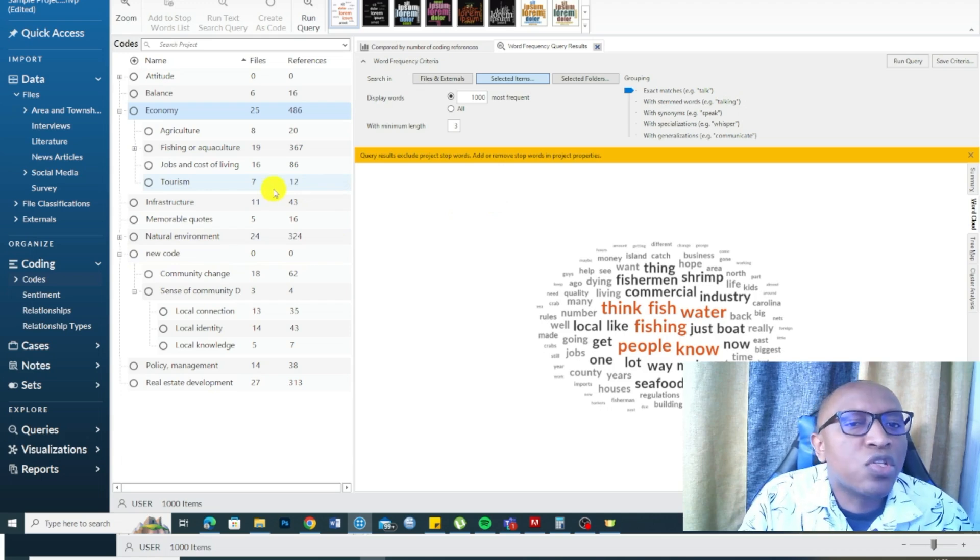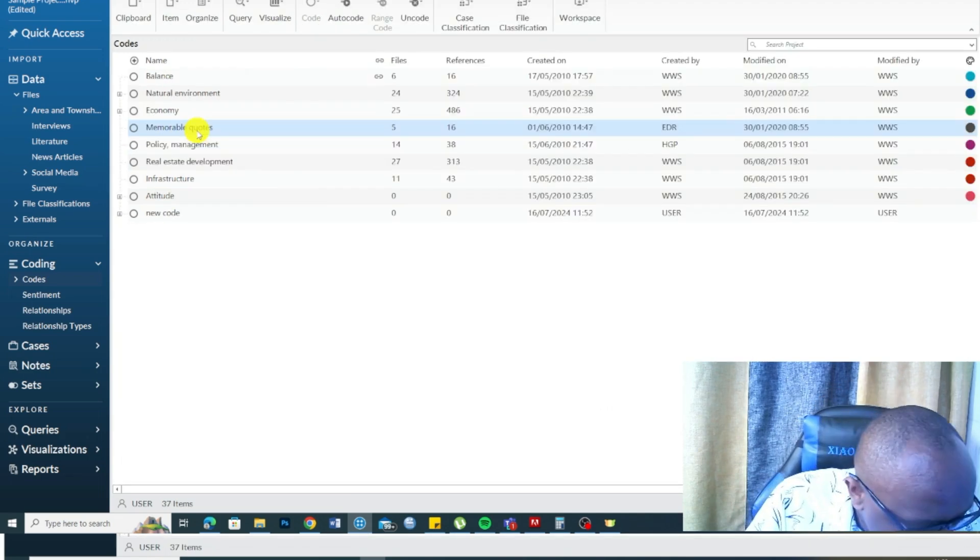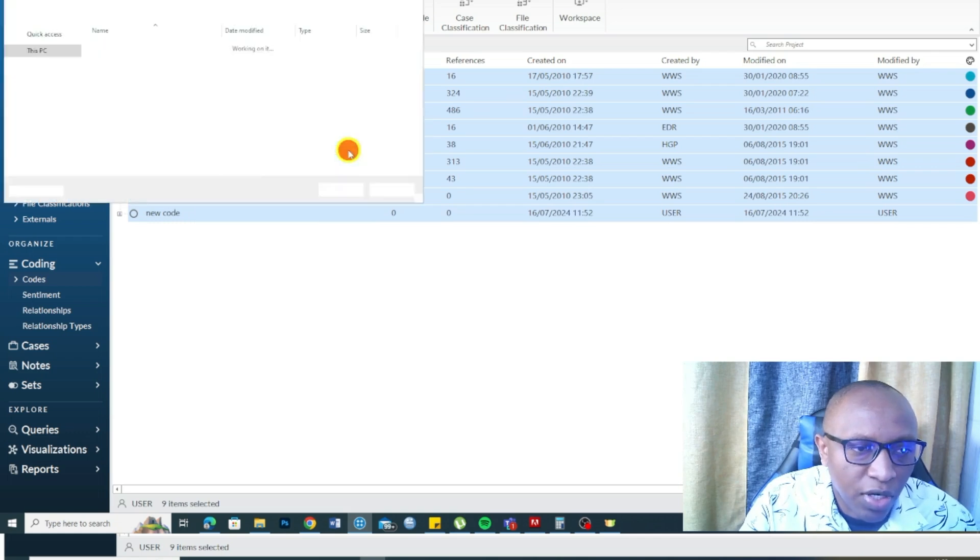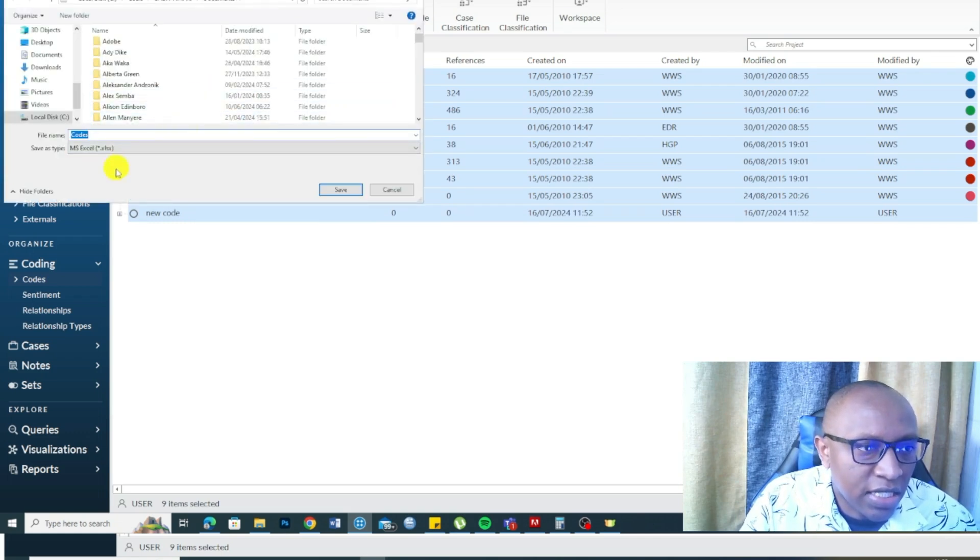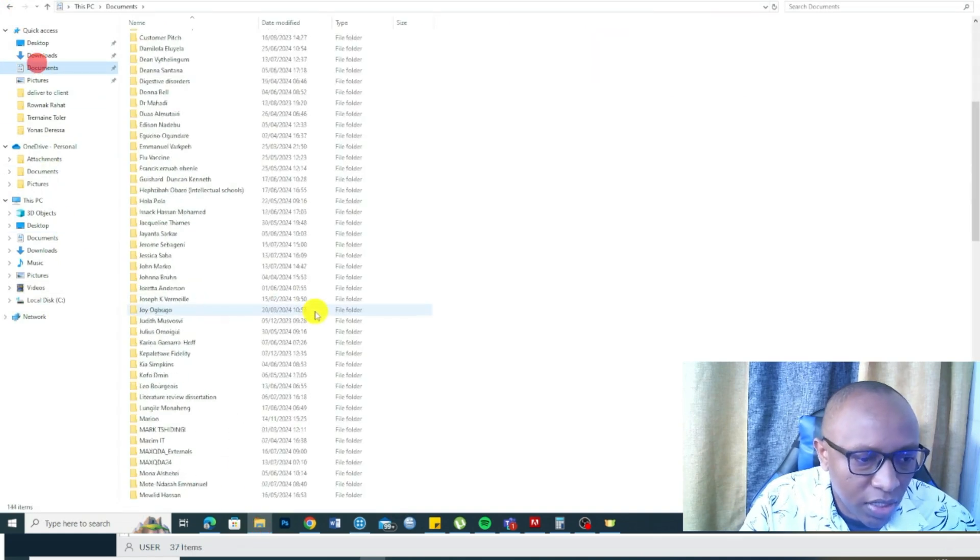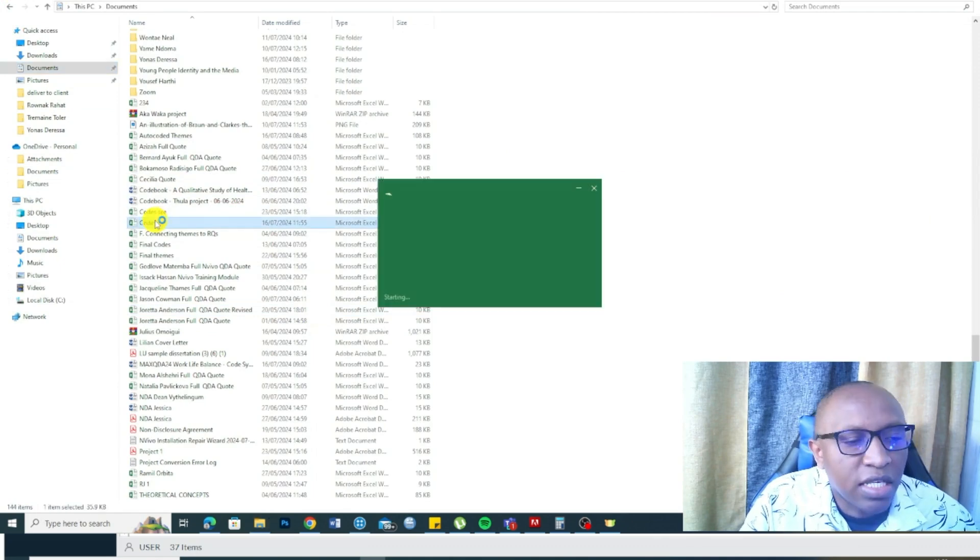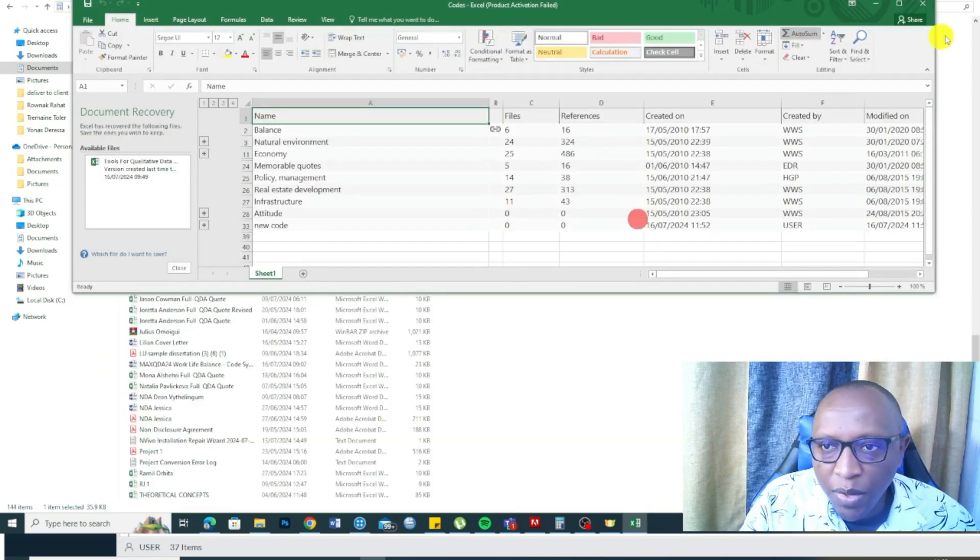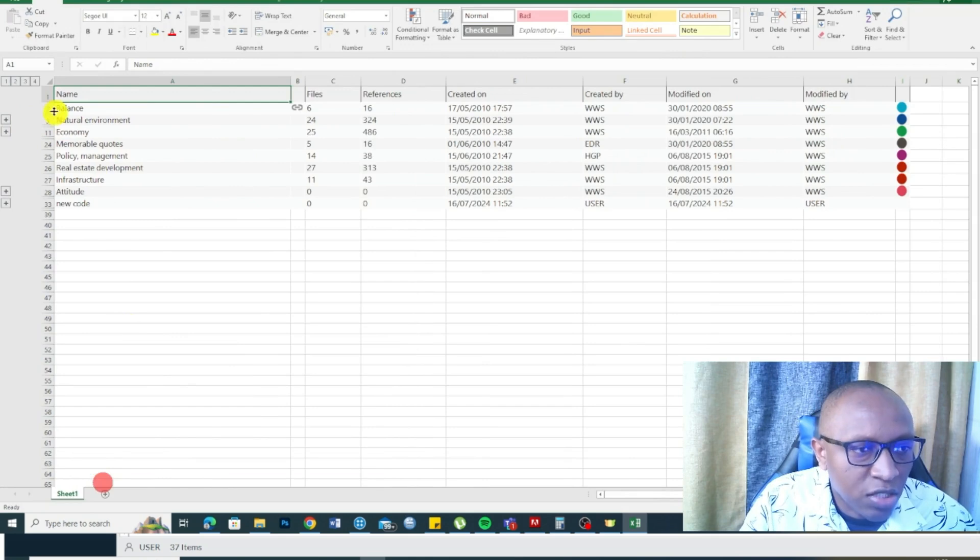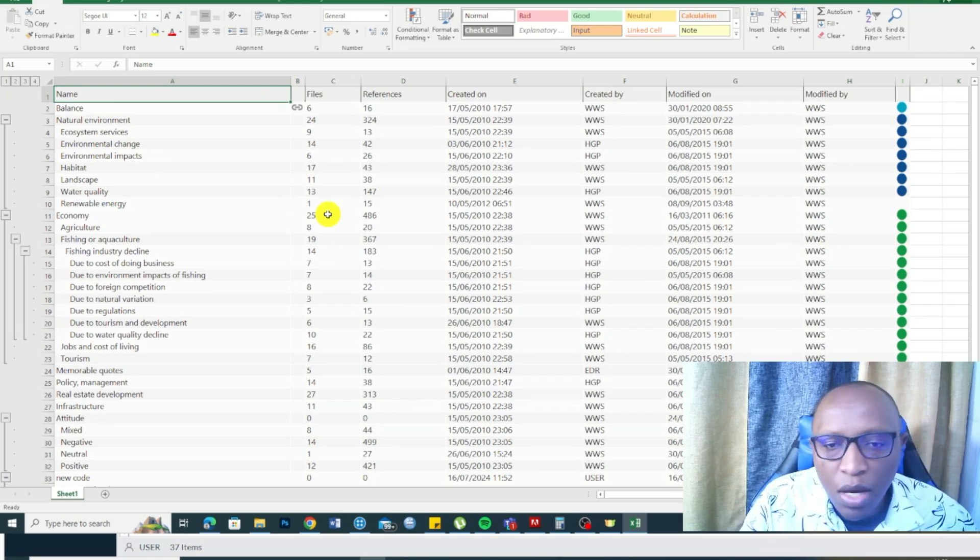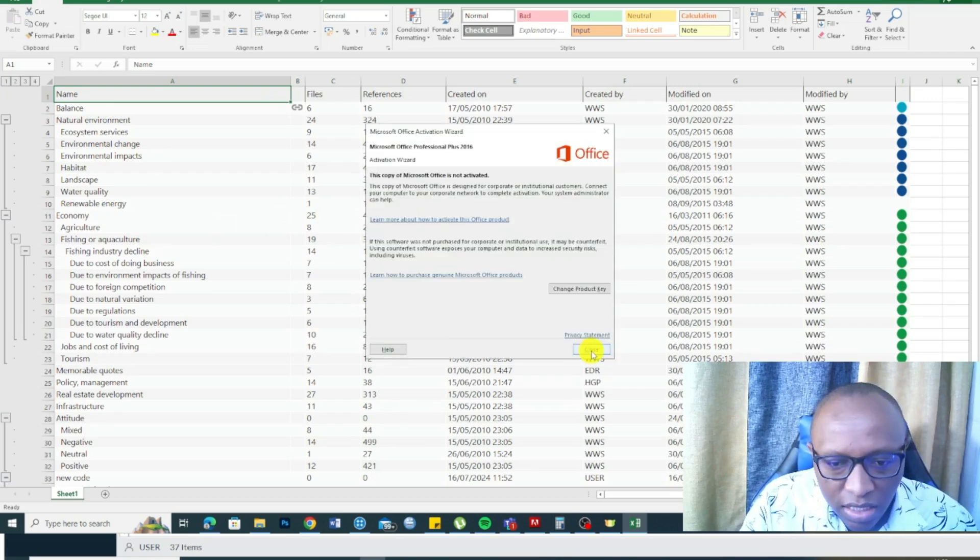Now, NVivo also makes it very easy to export different resources. For example, if you press Control-A in a Windows computer, then go to export and export list. Let's just save this as code. NVivo makes it very easy to export the coding structure and show it to someone else. Maybe your supervisor, maybe you're collaborating with other scholars.